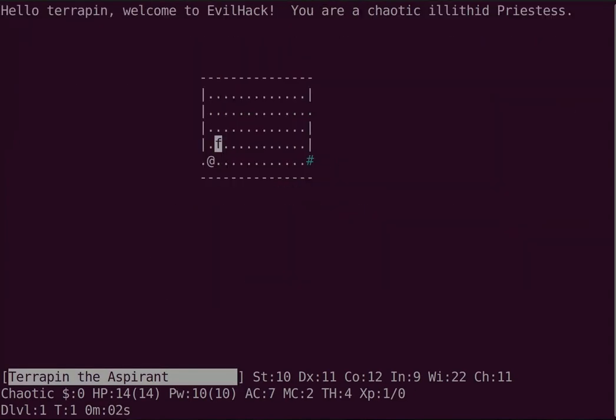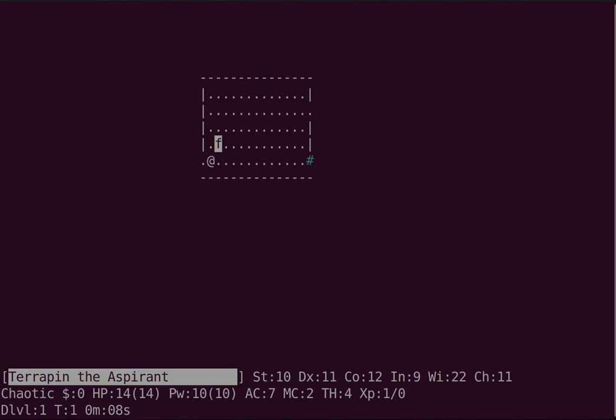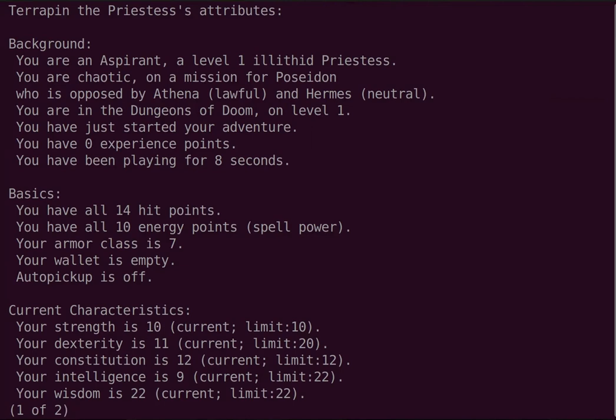The illithid is a role not found in vanilla, sort of like a mind flayer - the player version. I think of it as kind of like elfier than an elf. Its wisdom and intelligence caps are higher than an elf's, and currently my wisdom's totally maxed out at 22, which is nice.